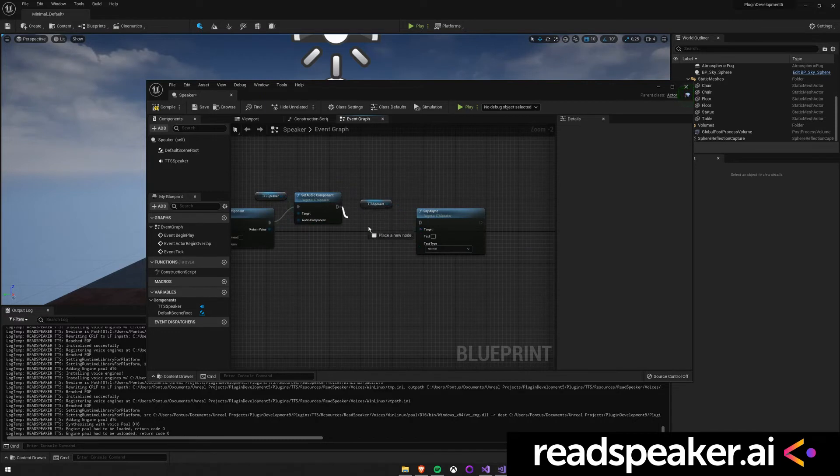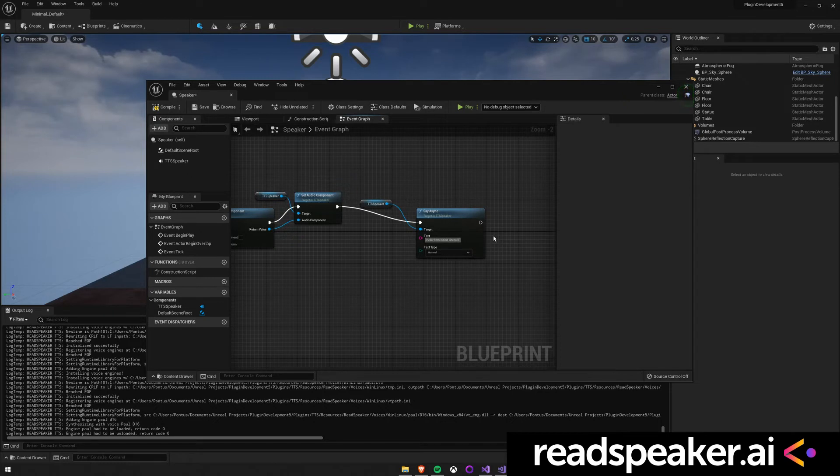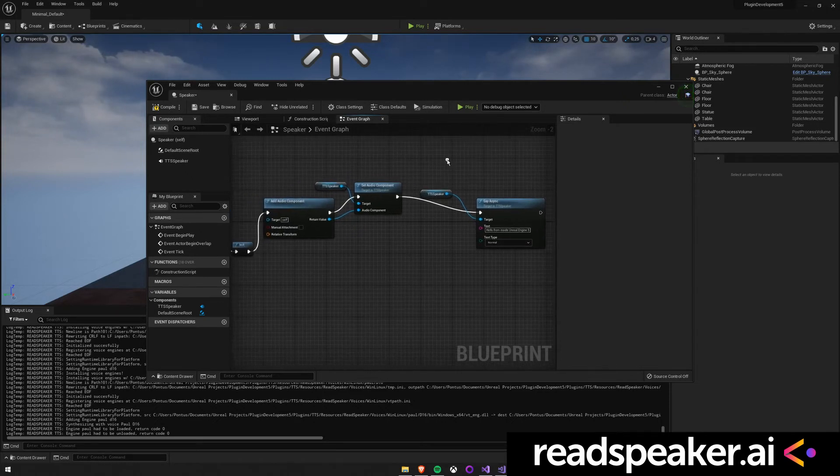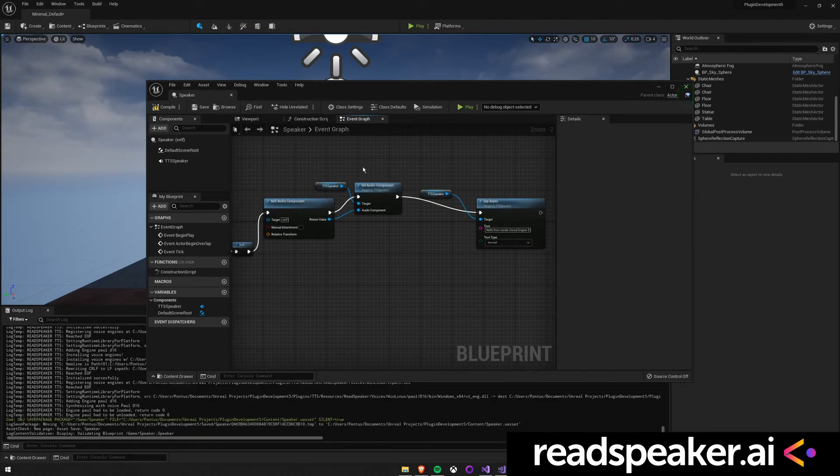You can customize the components exactly to your liking. The Audio attenuation settings, which can normally be used with audio in Unreal Engine, can also be used with our TTS.